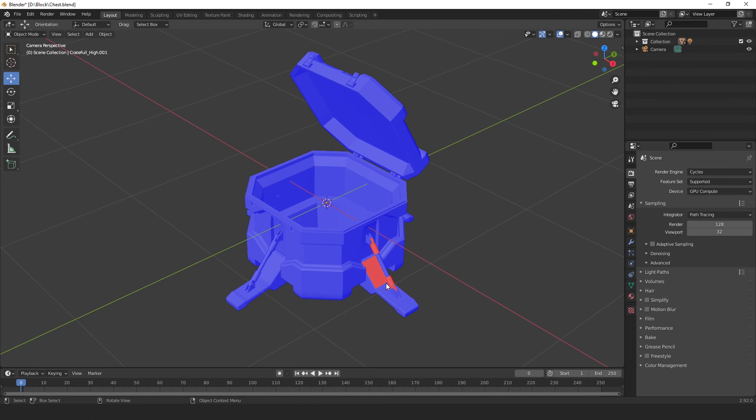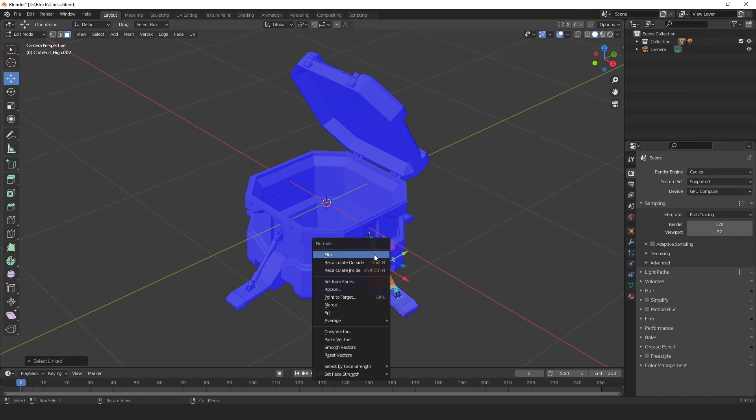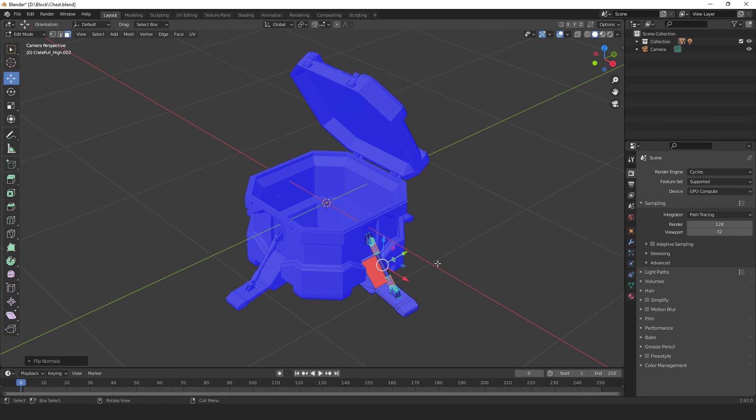If elements of your model are inverted, you can select them by hovering over it and hitting the L key, and if you use the shortcut, alt N, you can bring up the same menu and select flip. Also, if you have faces that are inverted, you can select them and flip them too.